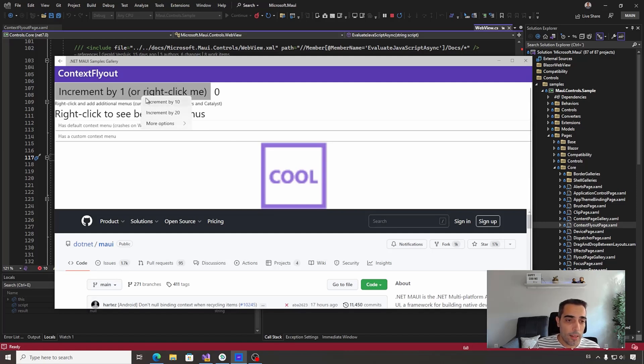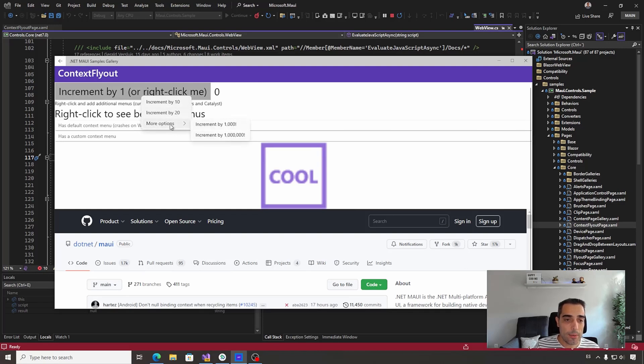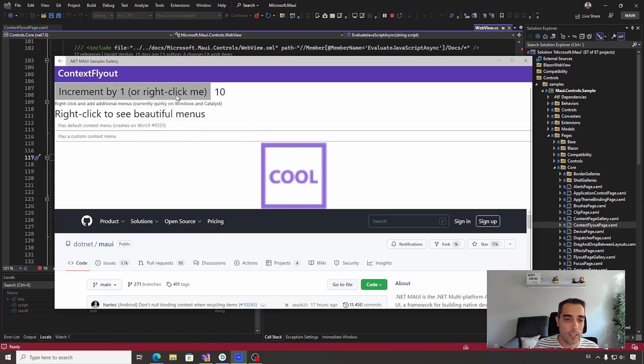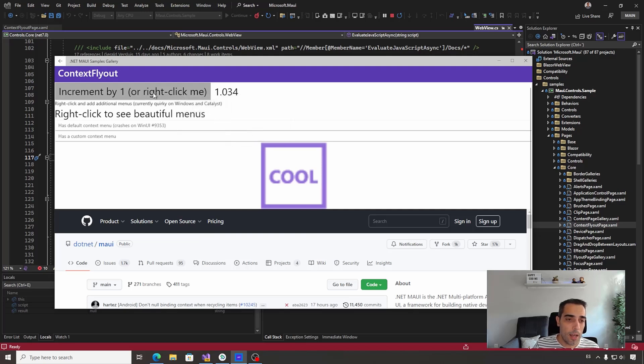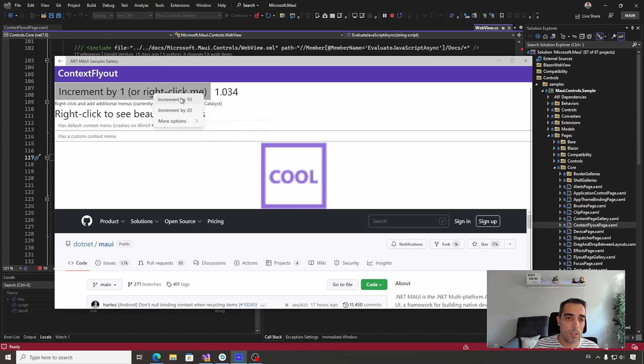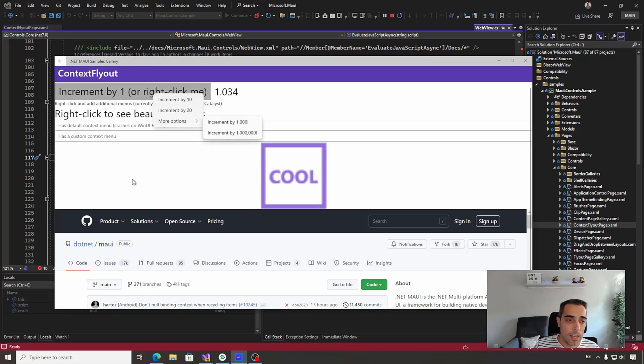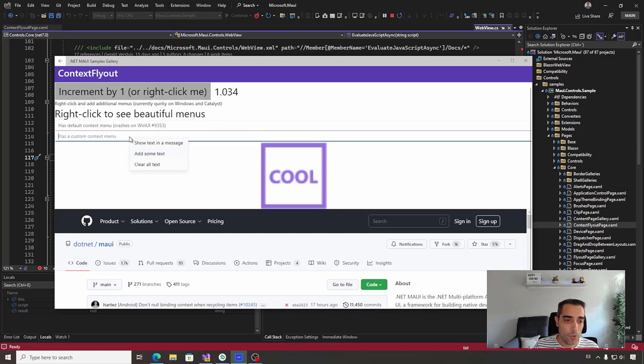We can right-click and also, in addition to menu items, we can create sub-menu items. For example, we can increase by 10, increase by 20, or increase by 1,000. This is all happening by creating a contextual menu with menu items and sub-menu items, creating contextual menus in the rest of the content.